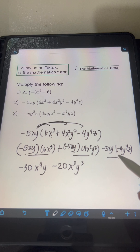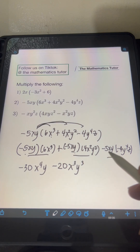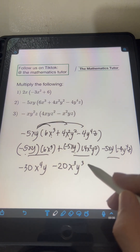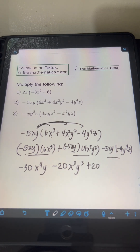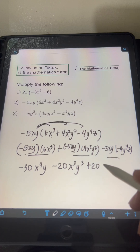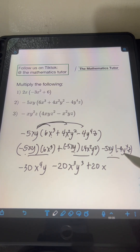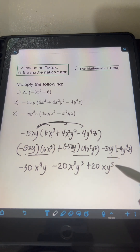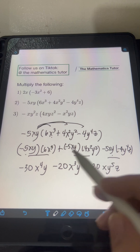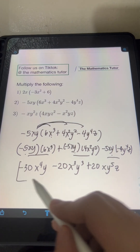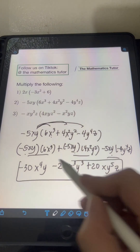Finally, multiply the third term. Negative 5 times negative 4 is positive 20. We just copy the x since it's a unique factor, then multiply the y: y times y to the 4th is y to the 5th. We also copy the z, as it's a unique factor. So this is the final answer.